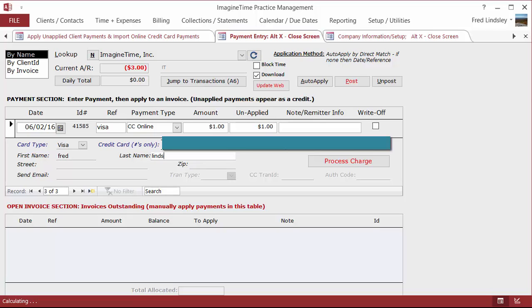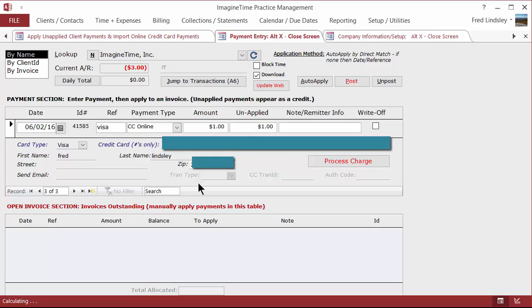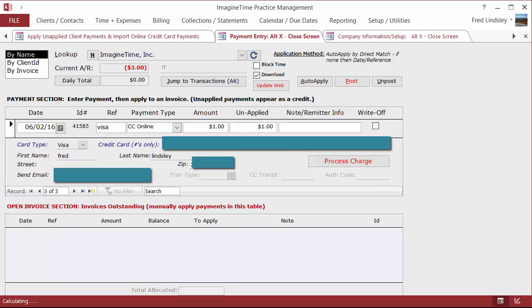A name, first and last, and a zip code are the recommended minimums. You don't have to enter the zip code, but it eliminates disputes and validates your information in the case there is a dispute with the client. Also, the email, if you've set up the client screen properly, the email is going to appear here automatically. At this point, you hit process charge.